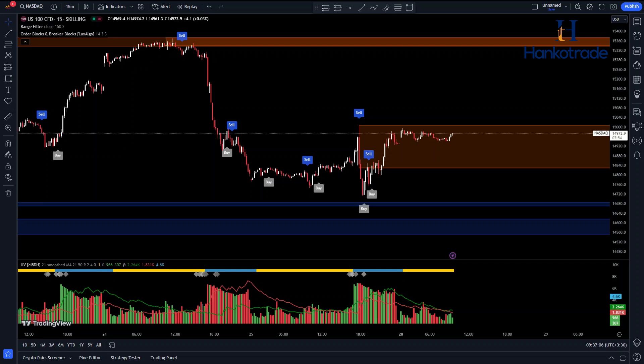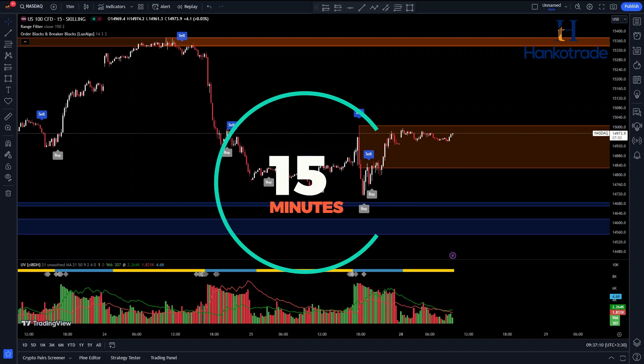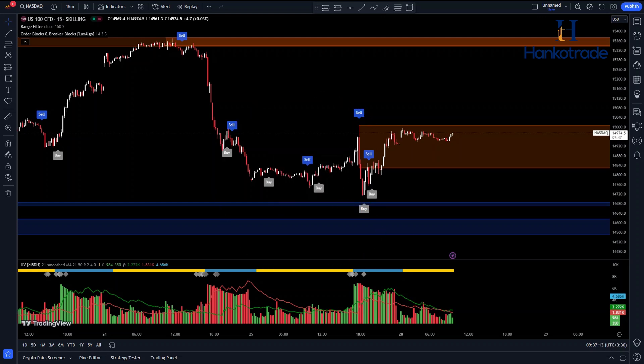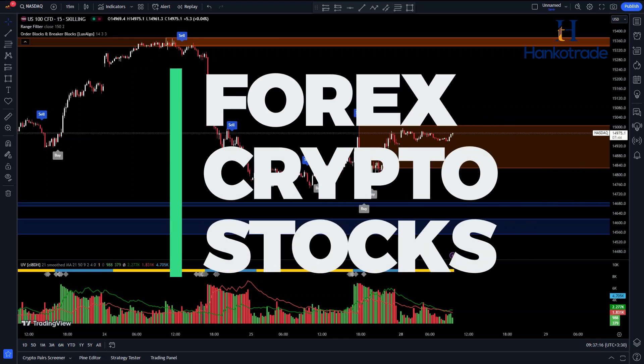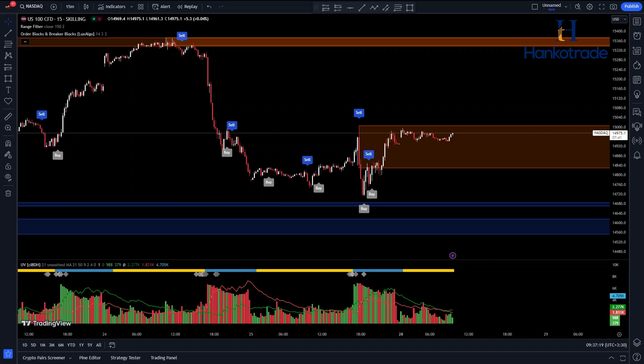In this video, I'm going to introduce you to a highly effective strategy tailored for the 15-minute time frame. But here's the kicker: this strategy isn't limited to just Forex. It's versatile enough to be applied to cryptocurrencies and stocks as well, yielding impressive results.